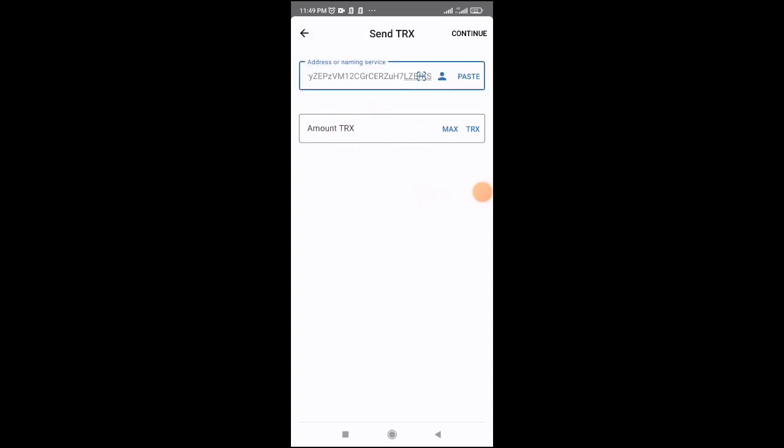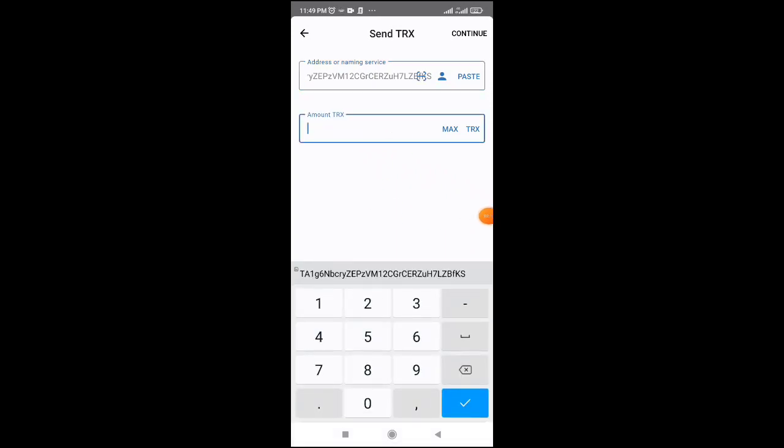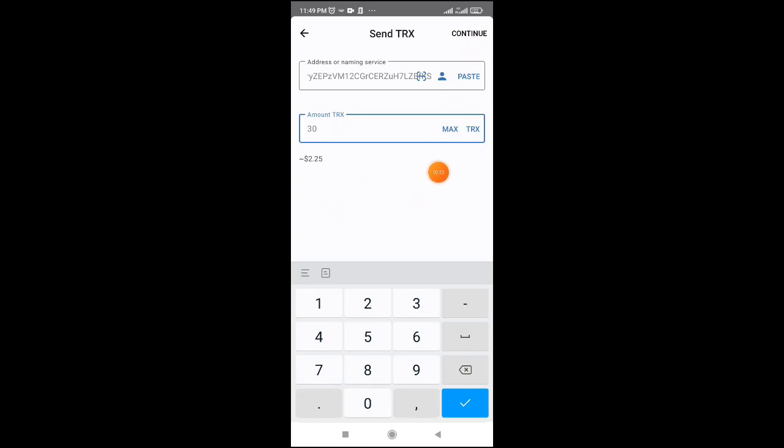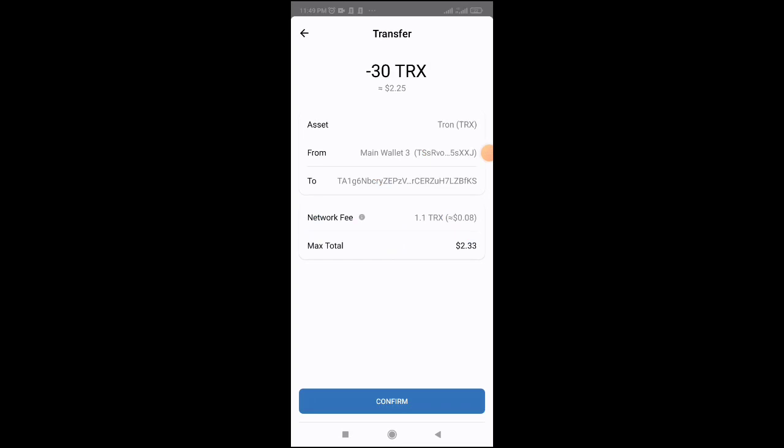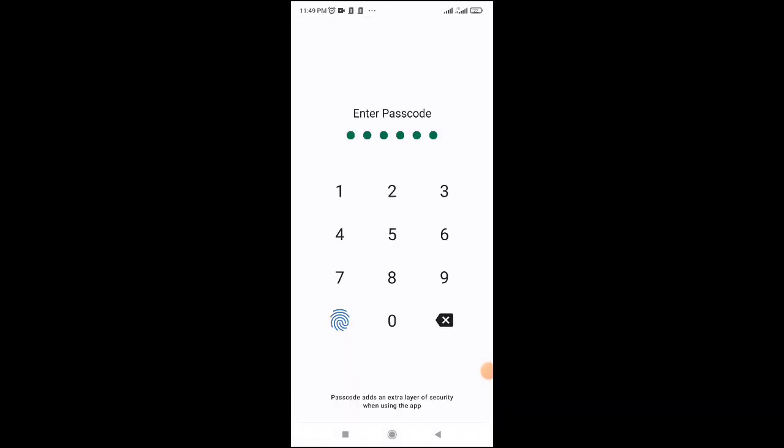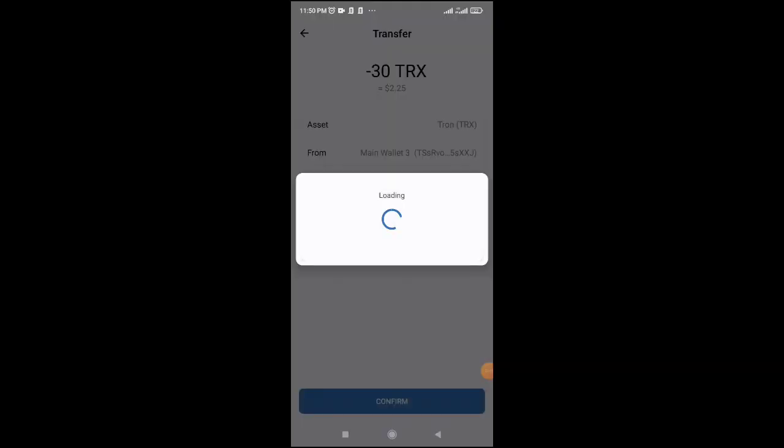The minimum investment is 30 TRX, which is approximately 2 dollars. After entering the amount, click continue. Then confirm the transaction by clicking confirm. Your order will be processed and the payment will be completed.